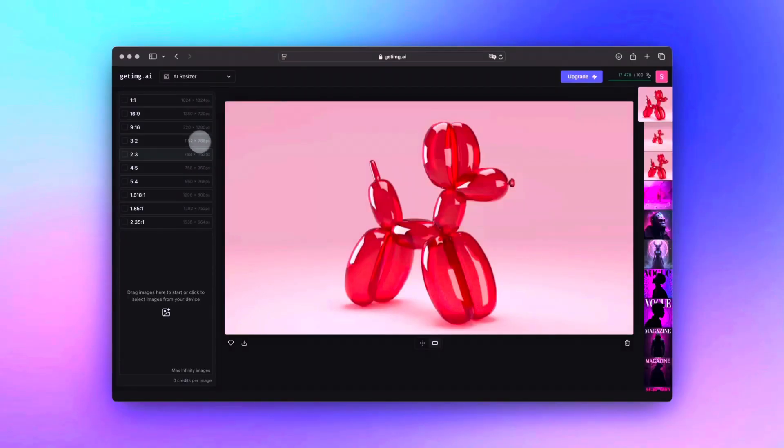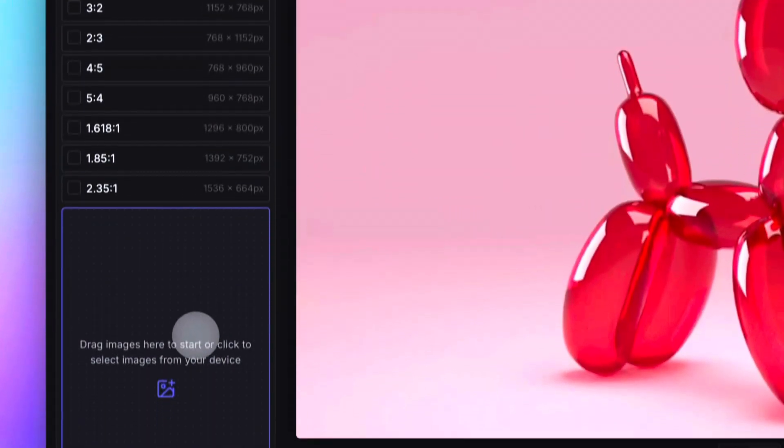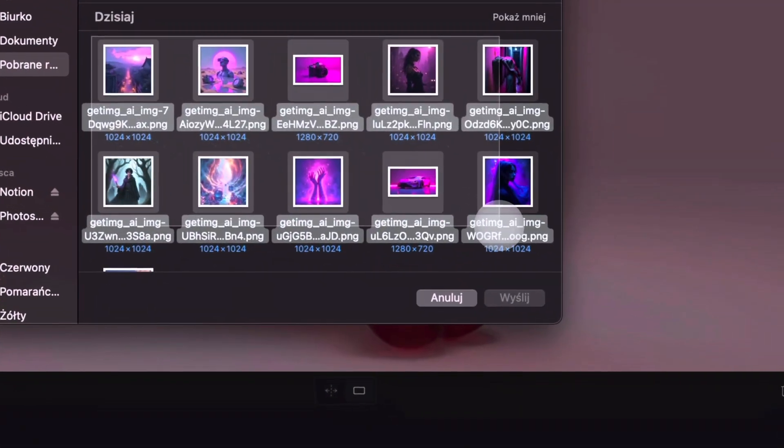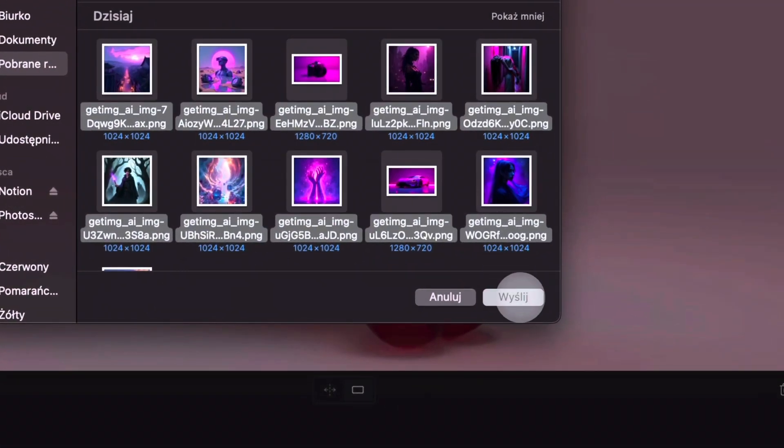One of the best features of AI Resizer is the ability to resize multiple images at once. You can upload up to 10 images and resize them all simultaneously. So if you are managing content across different platforms like Instagram, YouTube, and Pinterest, this tool will save you a ton of time. You simply upload your images, choose the aspect ratios you need, and the tool gives you perfectly resized images in one go.